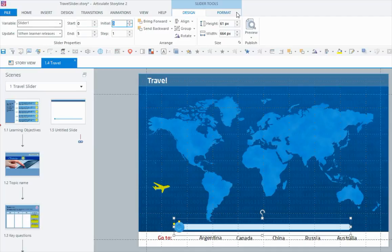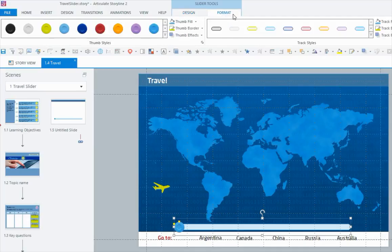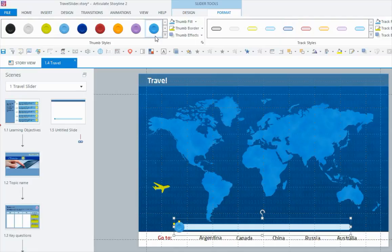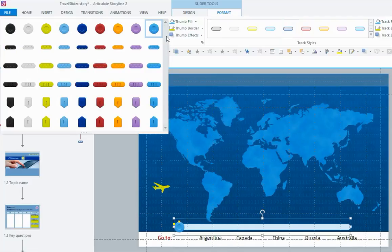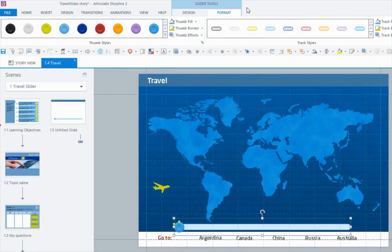That's basically it. You can format your actual slider with any colors or thumbs that you'd like, but we've looked at that in other videos.